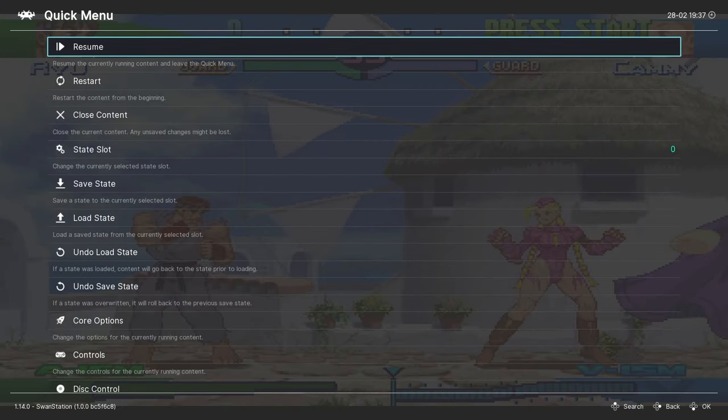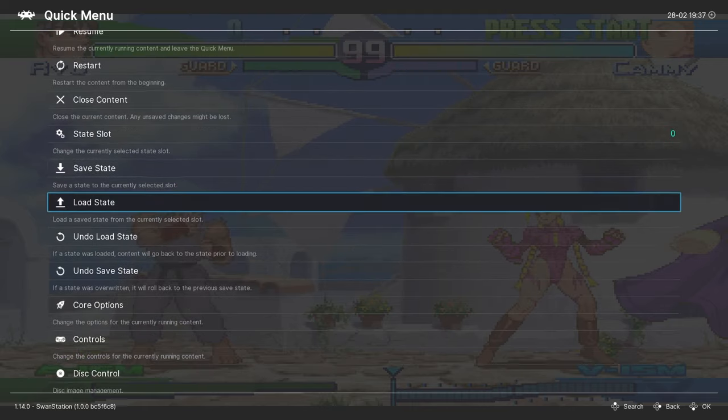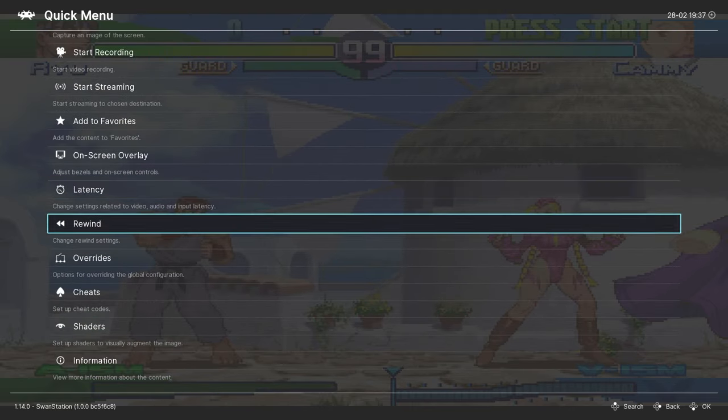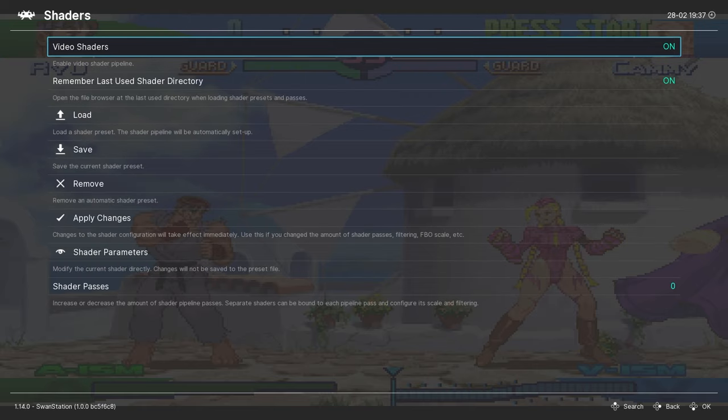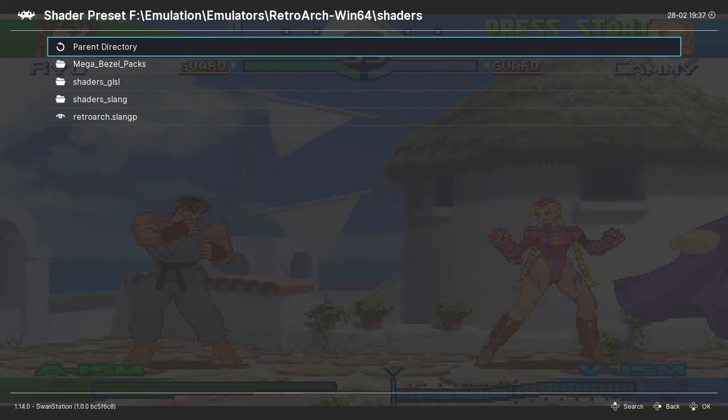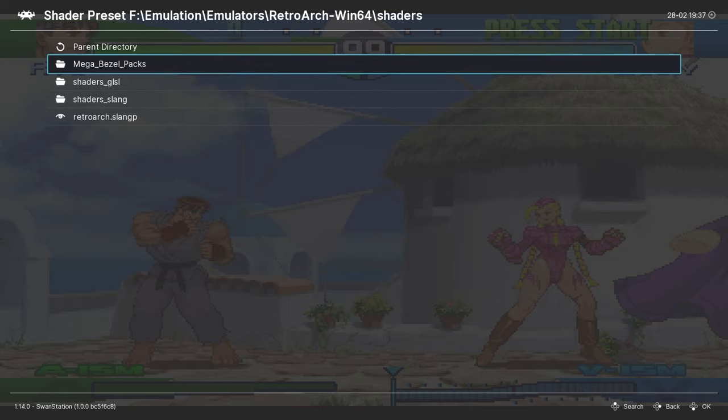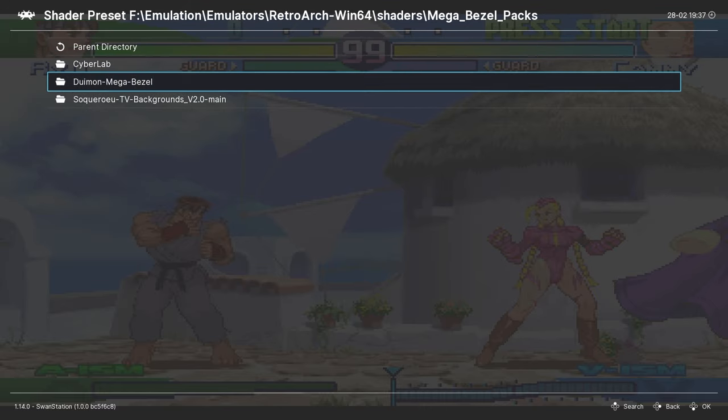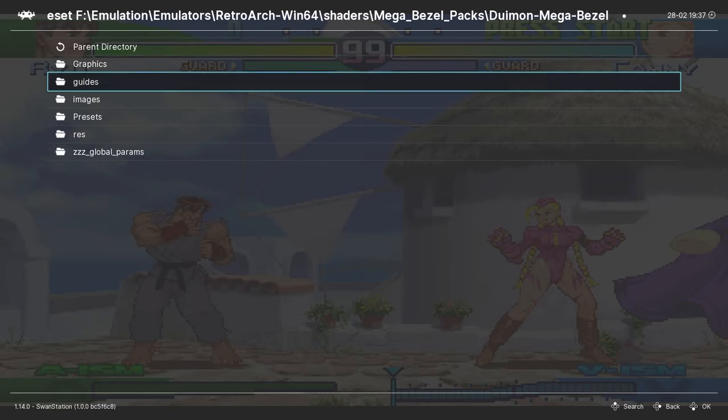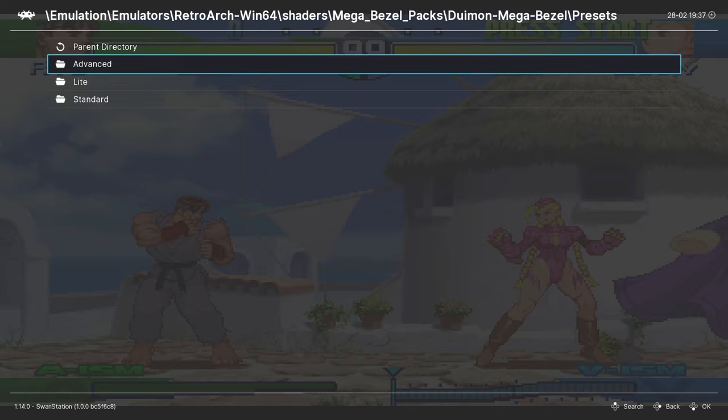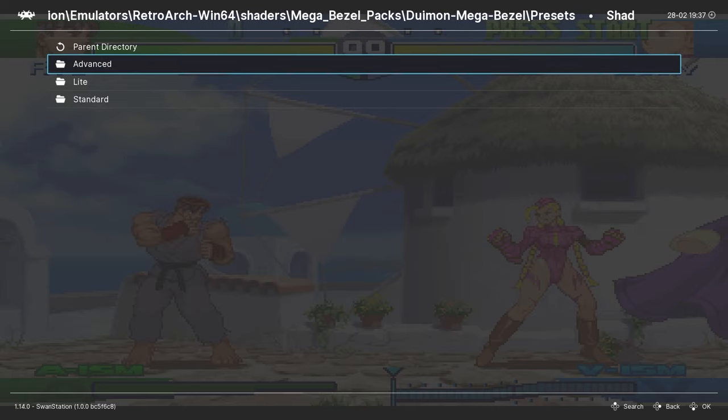After you've installed the Mega Bezel pack and the Deweymon shaders, in RetroArch, with the PlayStation 1 game running, go into the Quick Menu, then down to Shaders. We'll turn shaders on, and then we'll load. We'll go into the Mega Bezel packs folder, the Deweymon Mega Bezel, and then to the Presets. And there's three folders in here for Advanced, Light, and Standard.